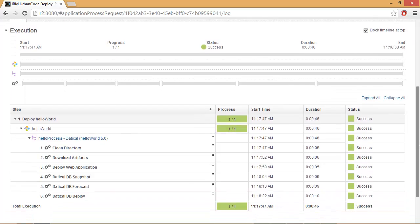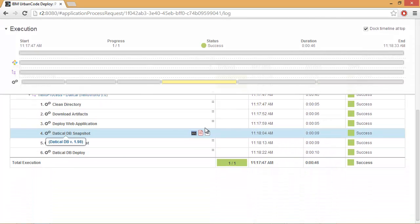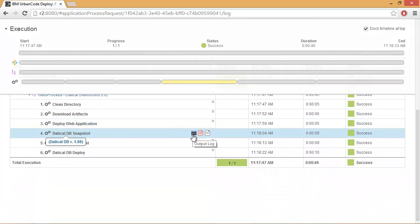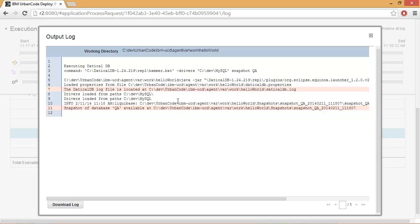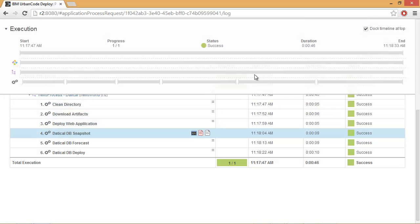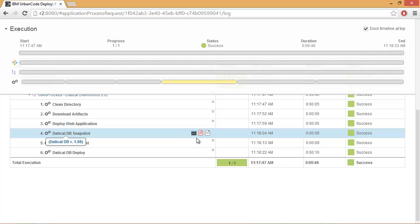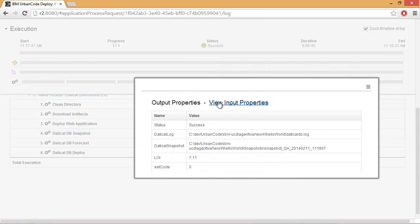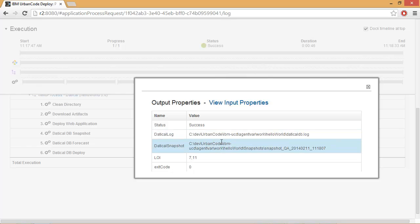We'll go ahead and scroll down and we'll look at our steps. Let's go ahead and look at the output log. And we'll see that we do have the log file and the snapshot highlighted for us. This information is also stored as an output property, the log file and the snapshot. We can then zip these files up with another process step and store them for later use.